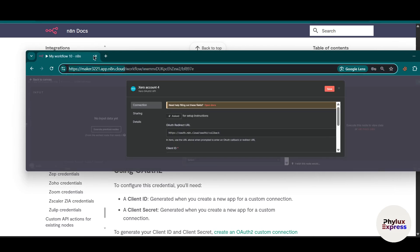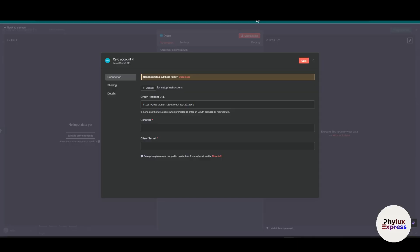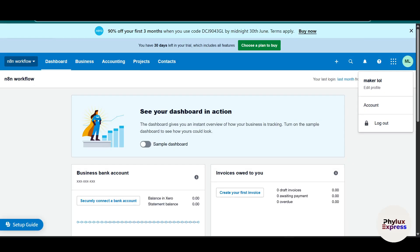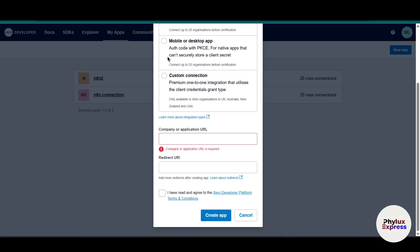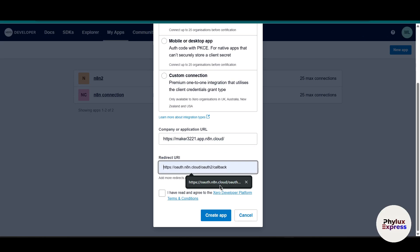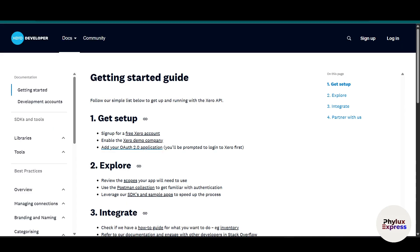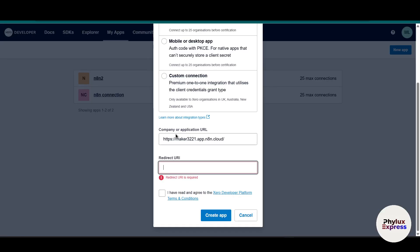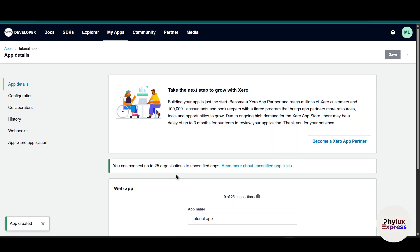Now we need redirect URL which is auth URL. We will find it in your credential section. Just copy this and paste it over here. So now I have read and agreed to the Xero developer platform. Just simply check mark and click on this create app button. Now we have successfully created our app.